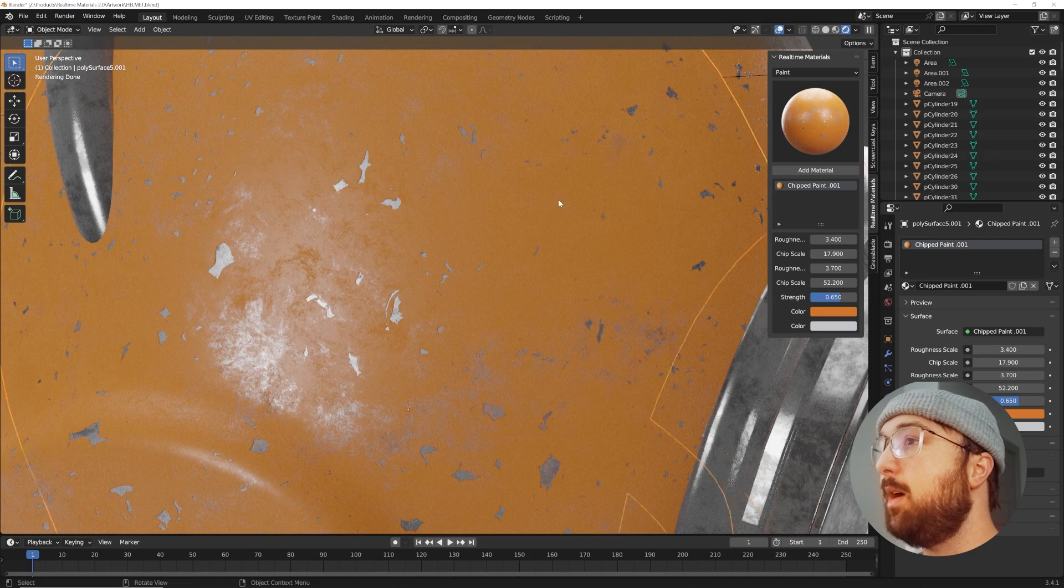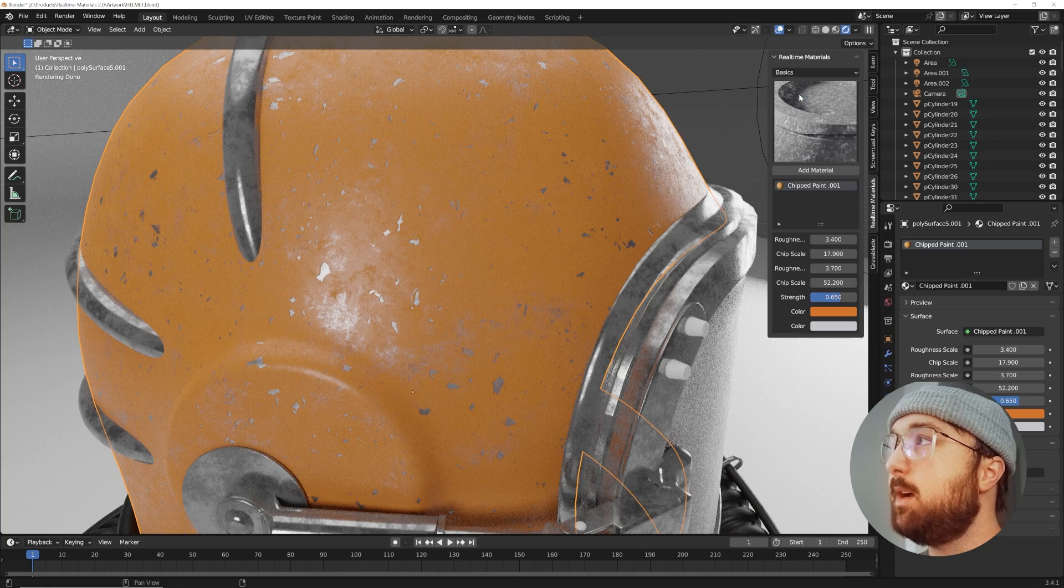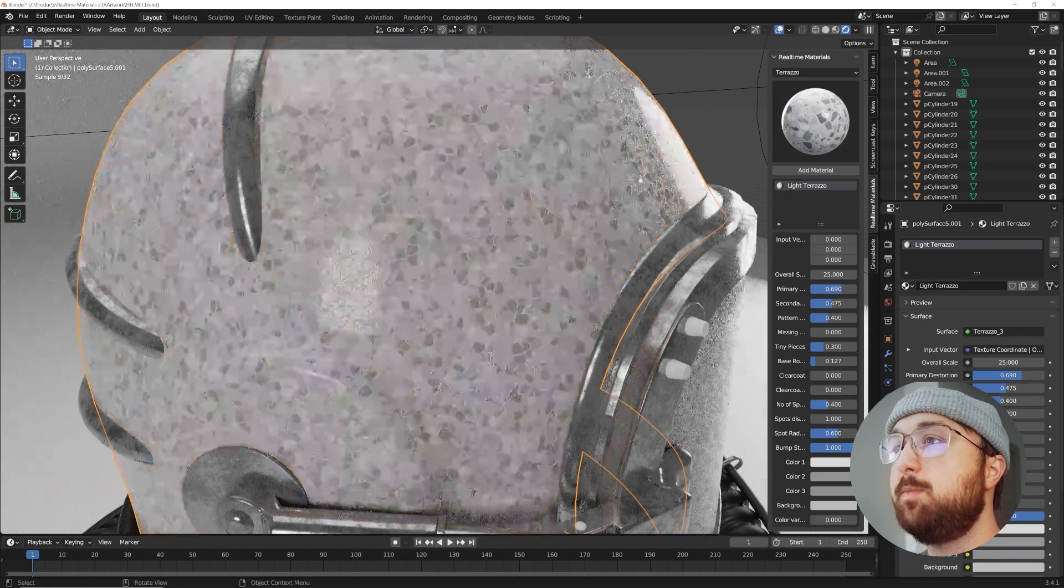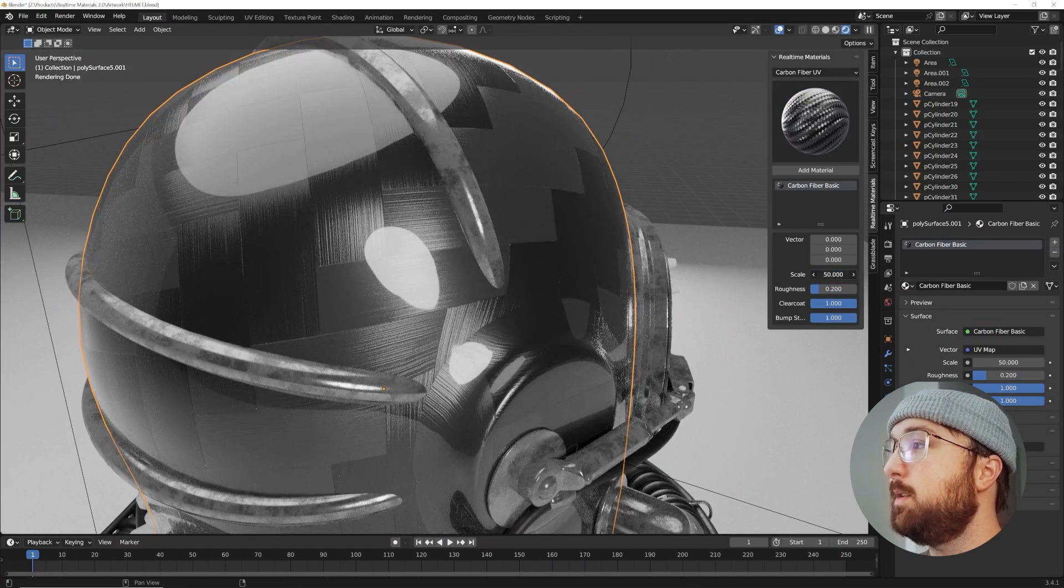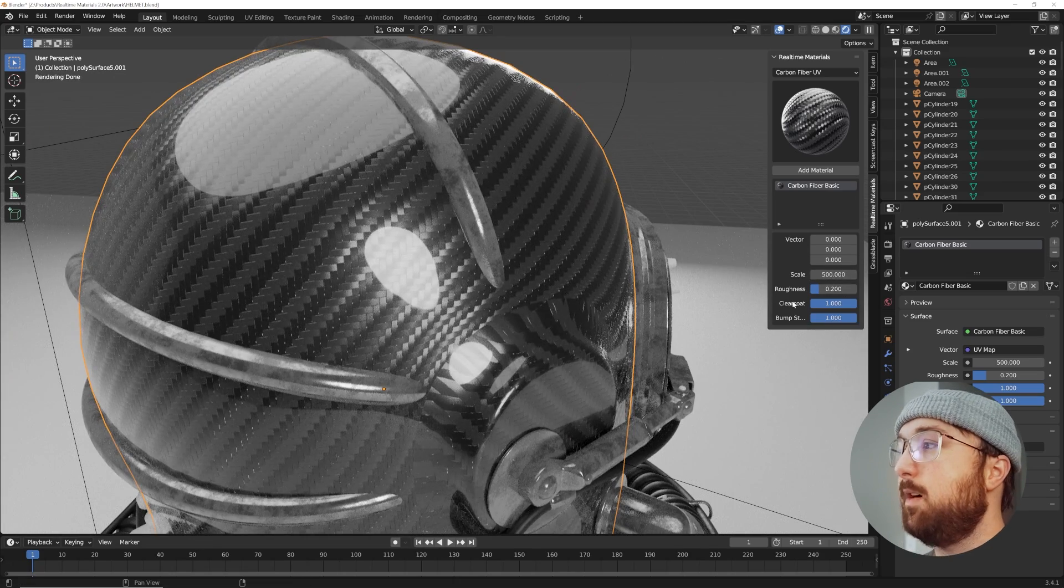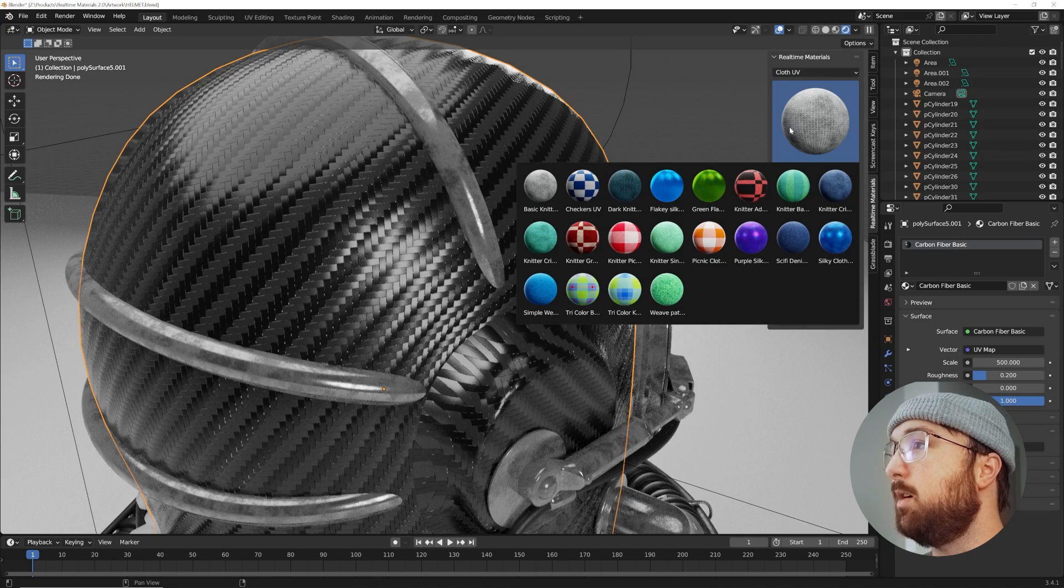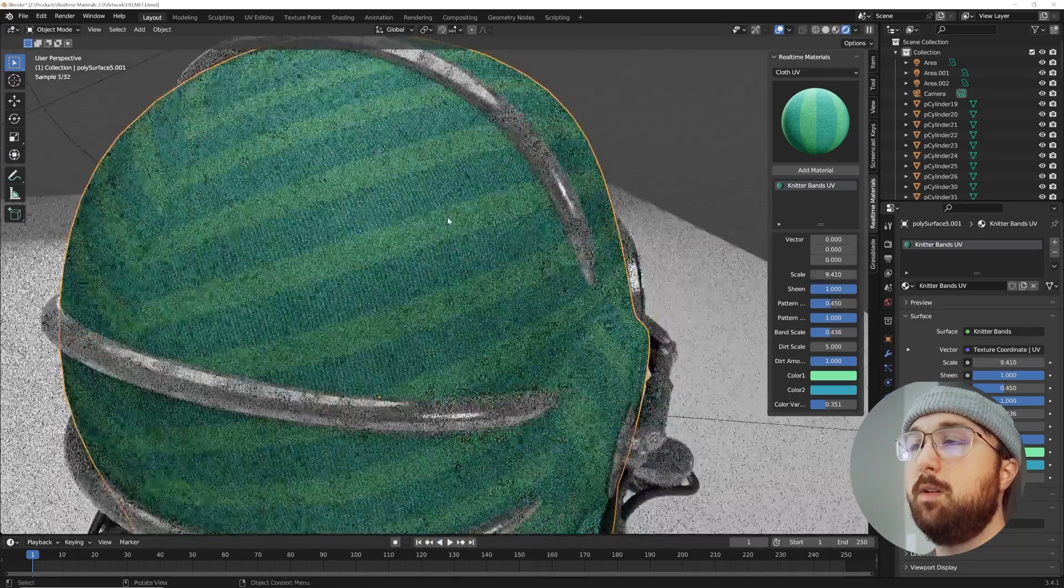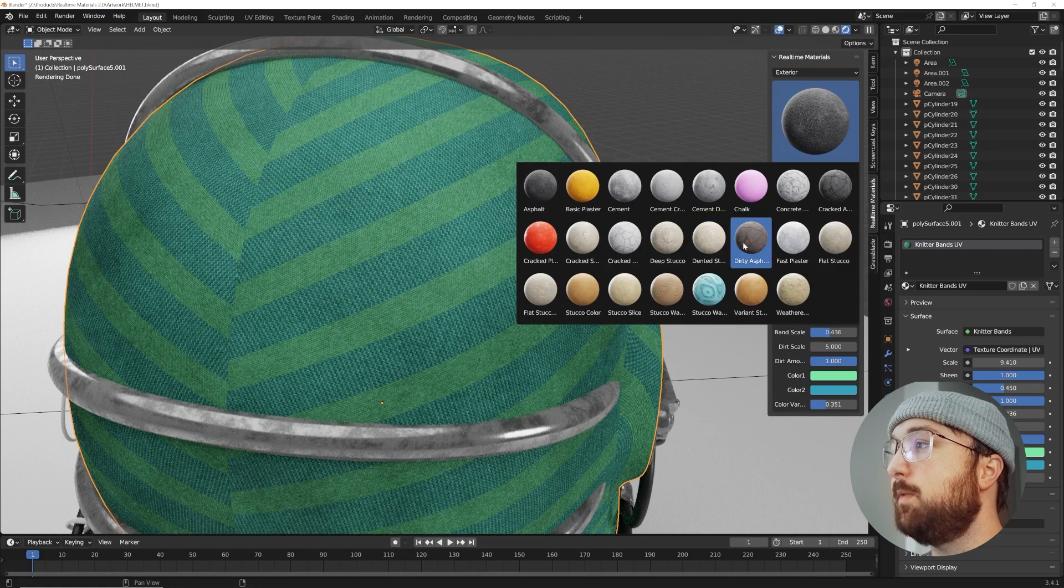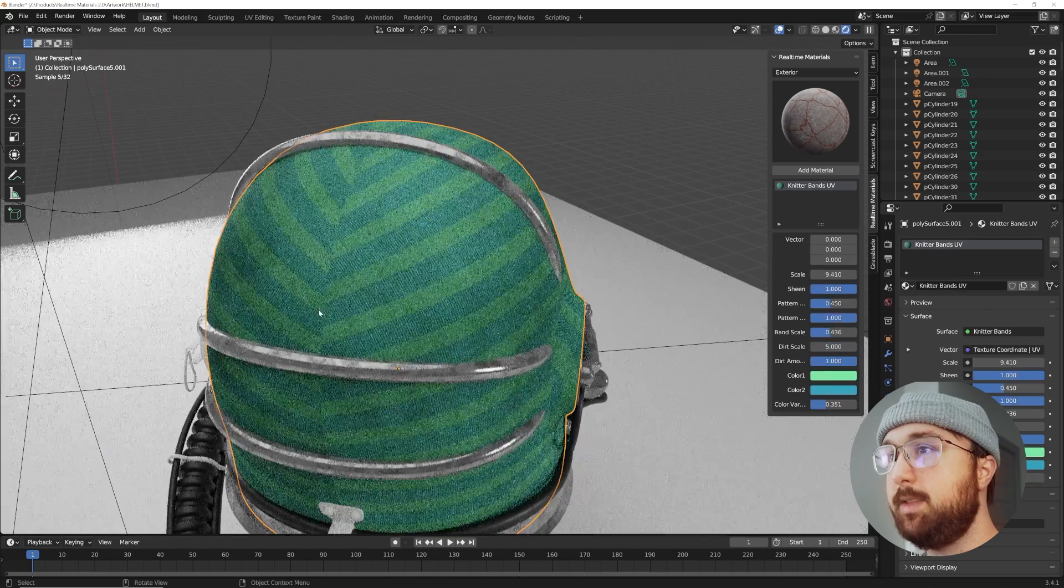If you don't know about the Real-time Materials add-on, it is a pack of 290 materials that I'm updating all the time. We have materials like these cool terrazzo materials, these insane carbon fiber materials, and some of my favorites like the cloth materials and exterior surfaces like this dirty asphalt.